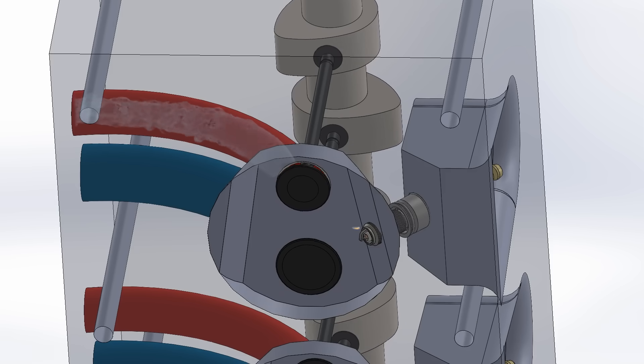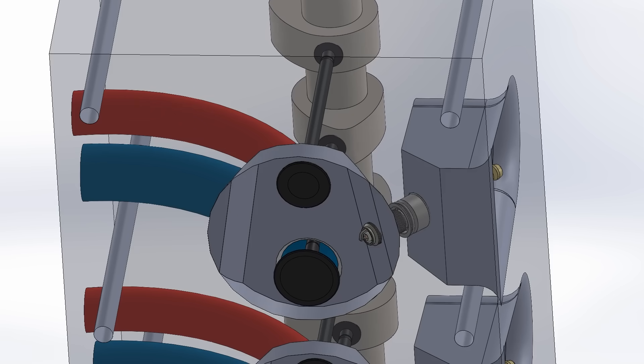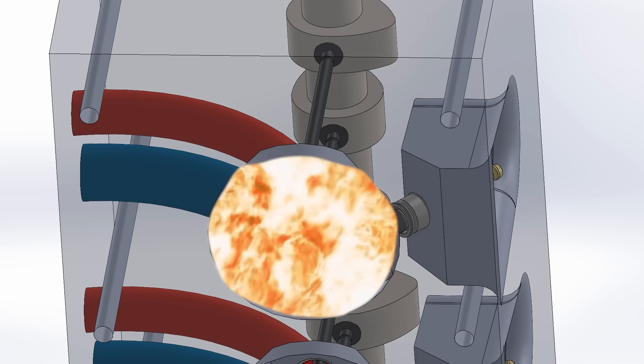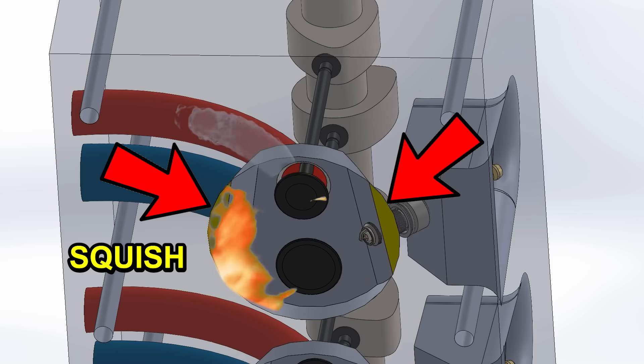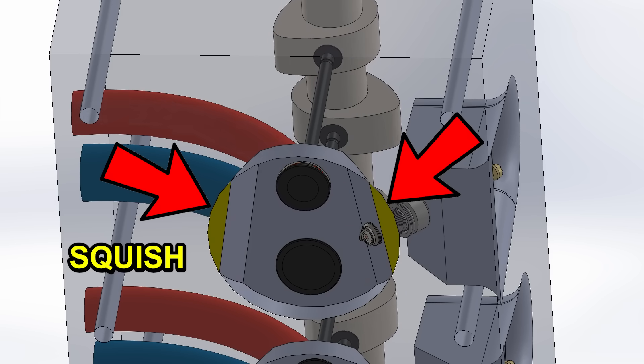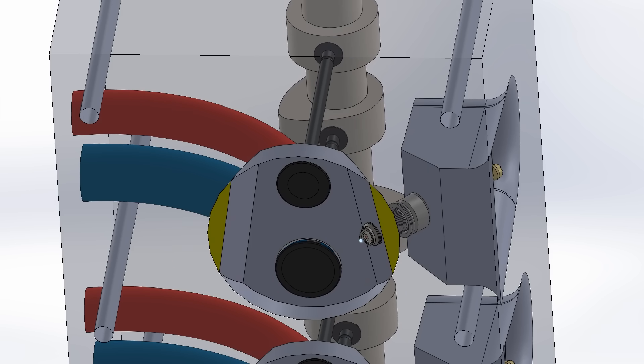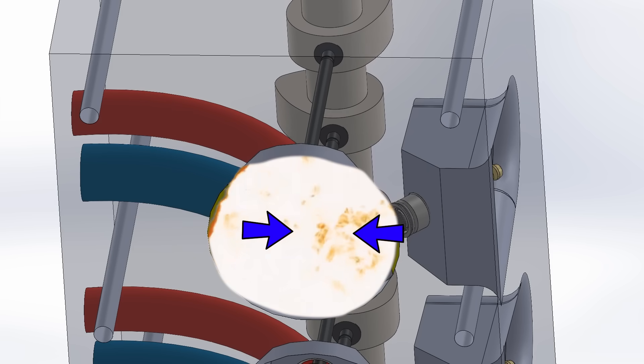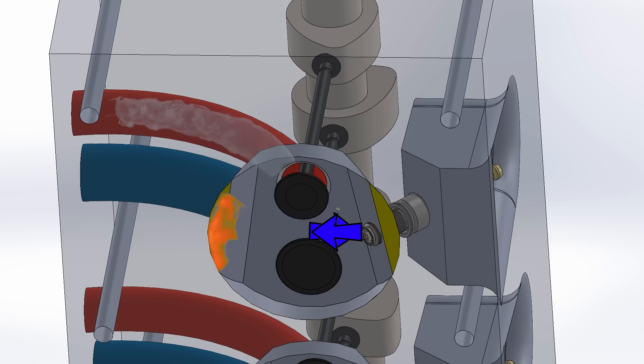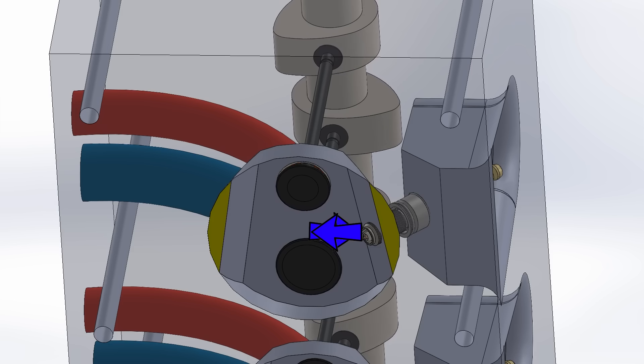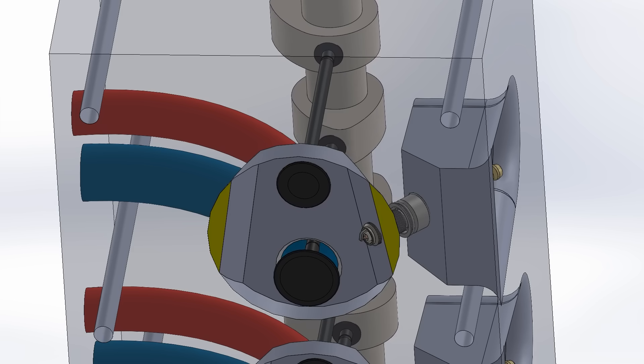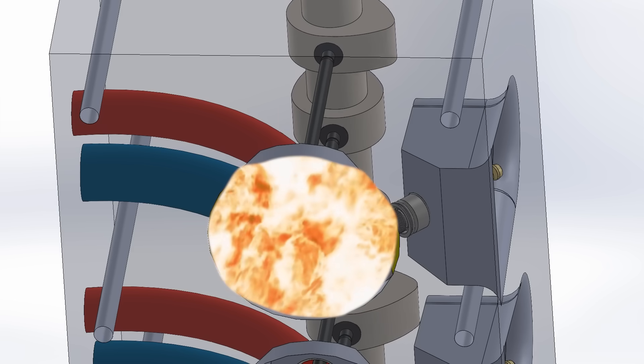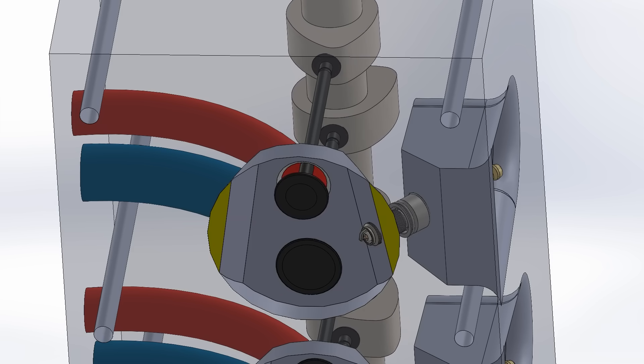But there are many ways to counteract this. The flat part of the head is called squish zone. This squish occurs at the last moment and pushes the mixture towards the center at high speed and turbulence, reducing the size of the combustion chamber so the flame front doesn't have to travel so far.